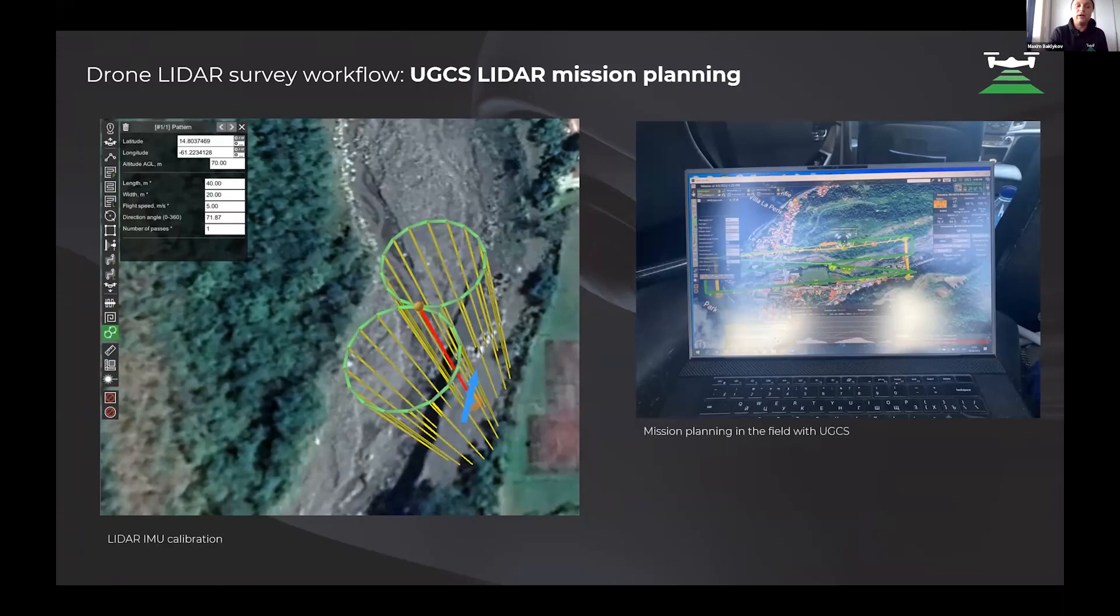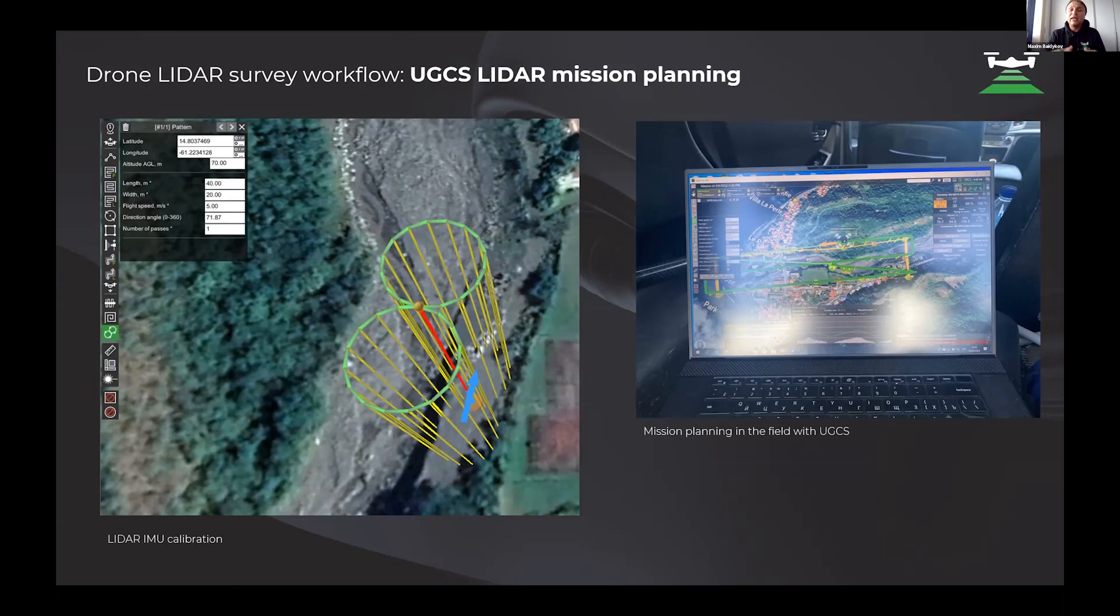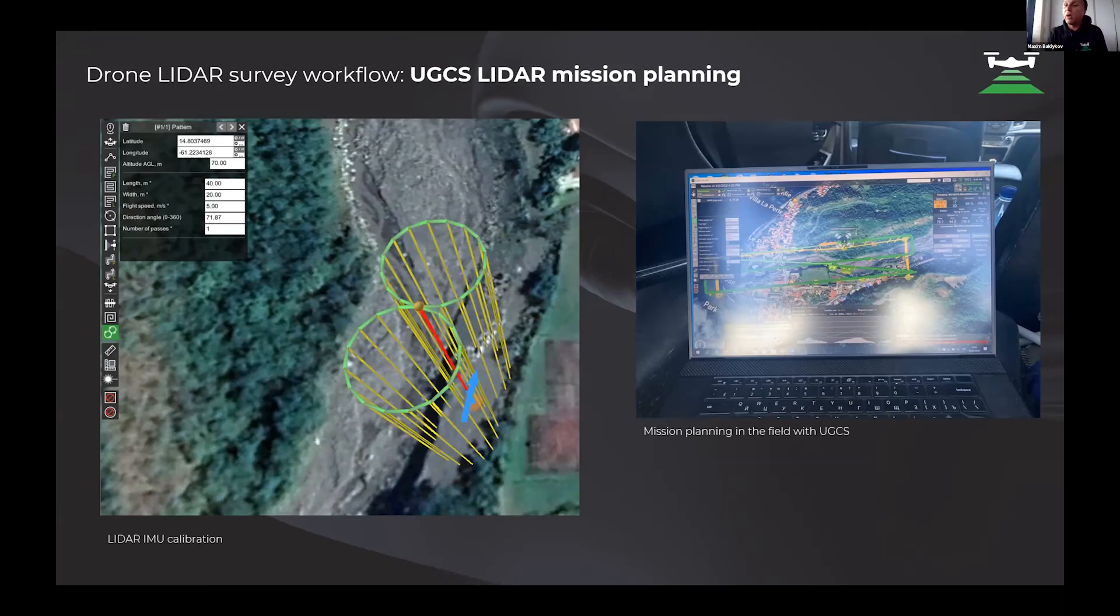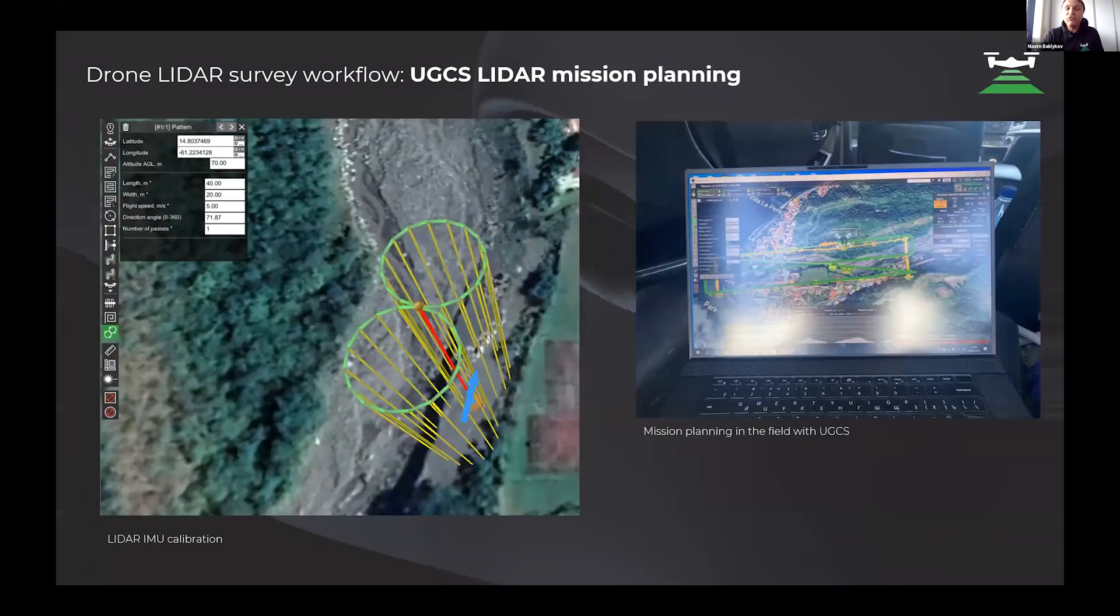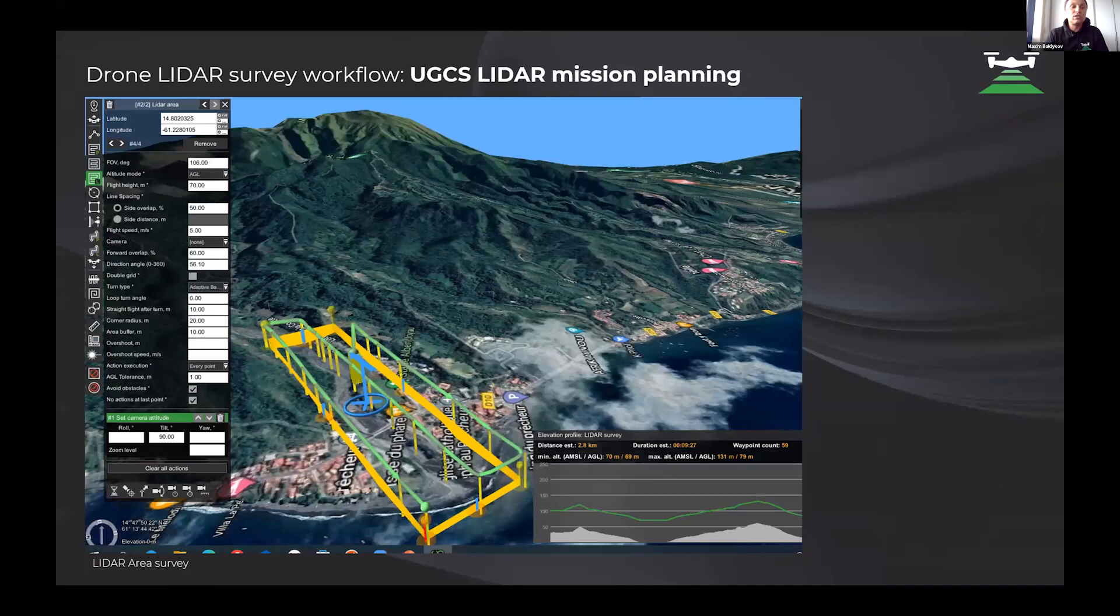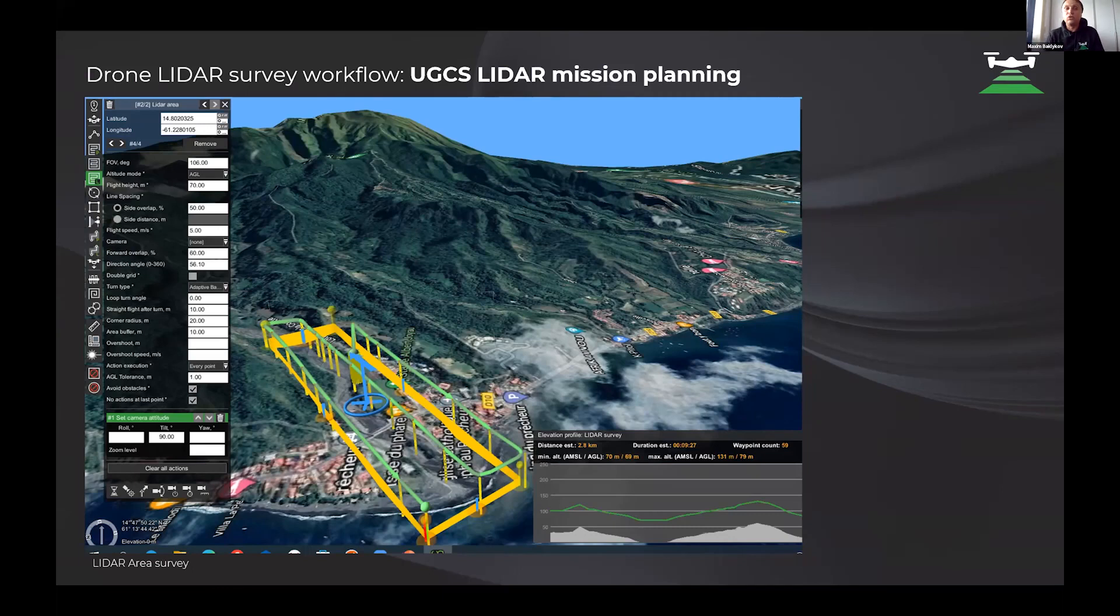First of all, we prepare an infinity sign in the sky. It is necessary to calibrate the IMU inside the LiDAR system, and it can be easily made with just one button. We waited for it for more than one year, and finally we have a very good option to prepare the calibration part of the mission. After that, we use the LiDAR area tool to prepare the mission.